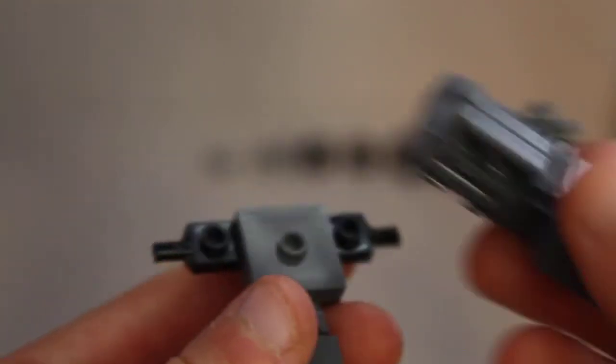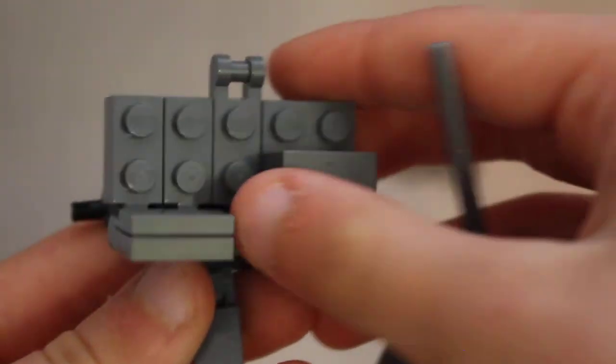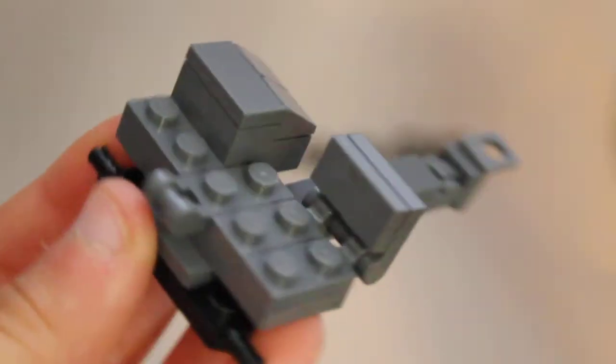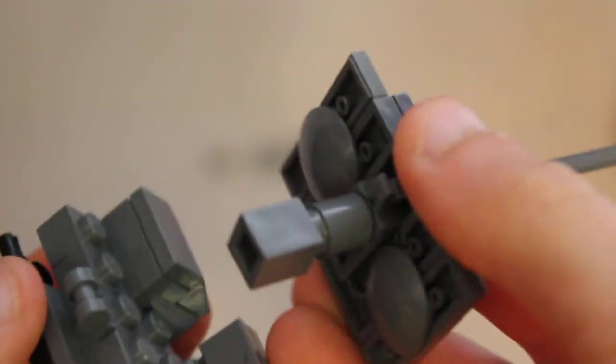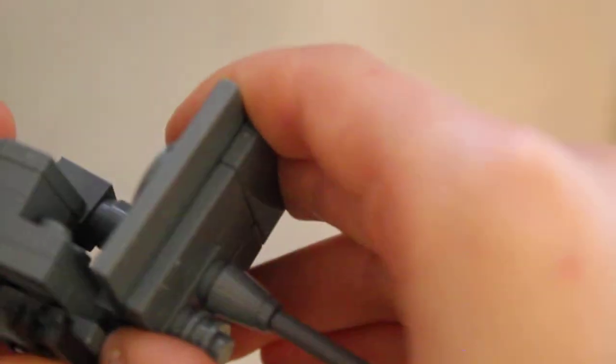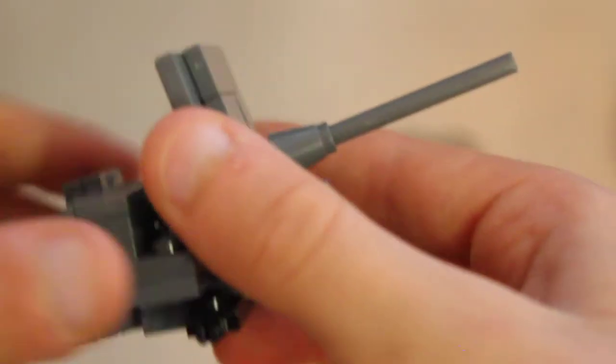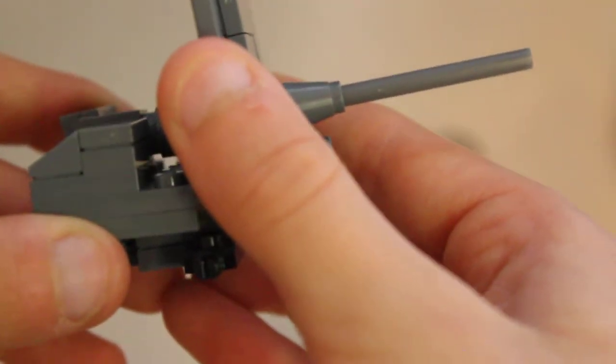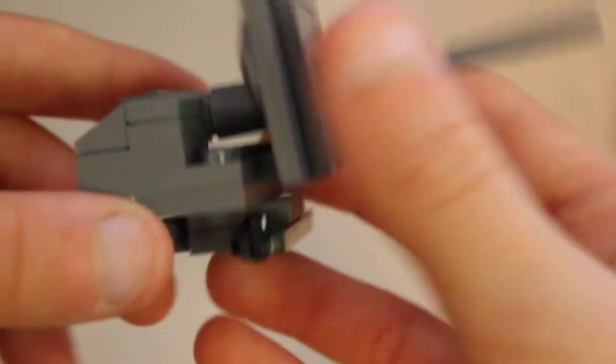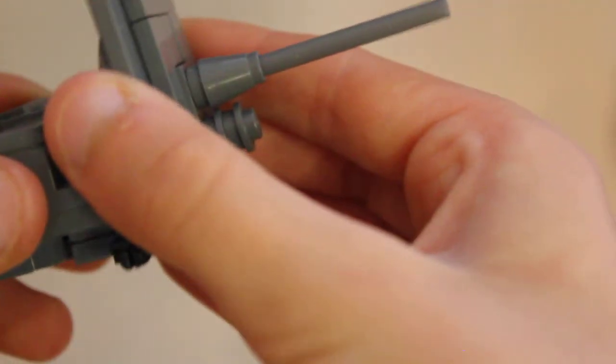Then you guys are going to want to grab this piece here and this piece, and stick this piece on like that. Then grab this assembly here and put it onto that little clip there. So it should look like that.